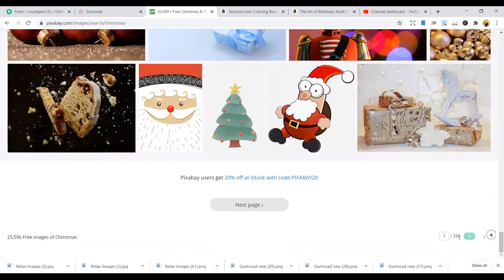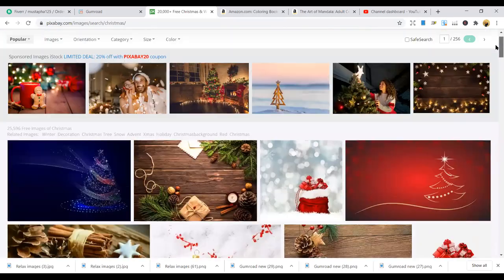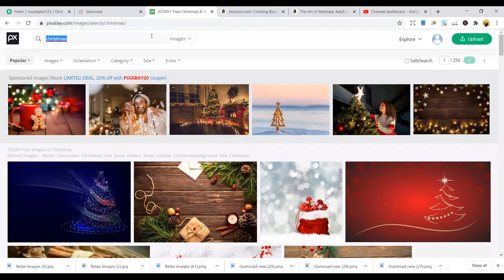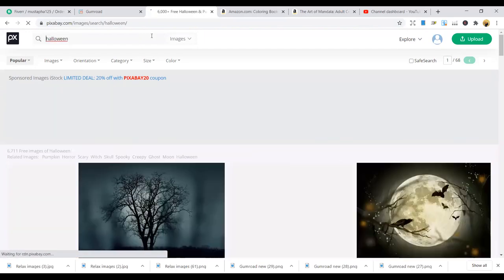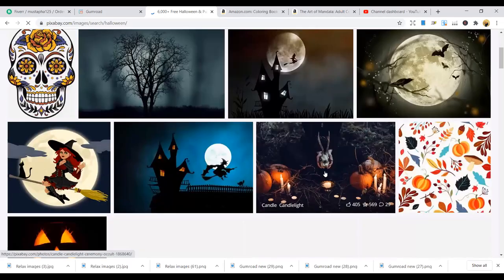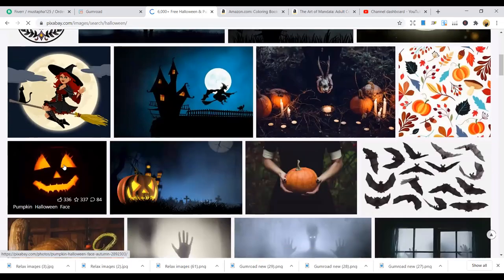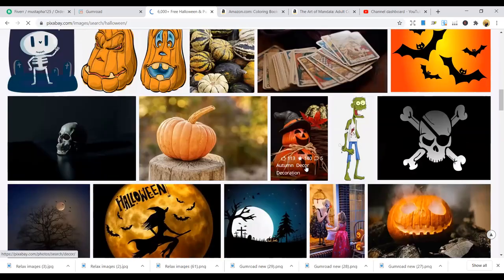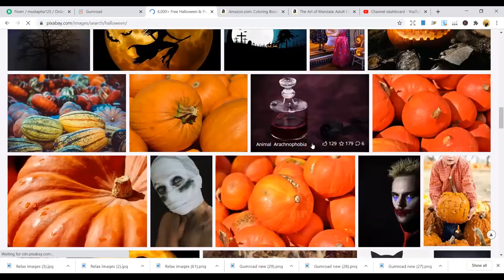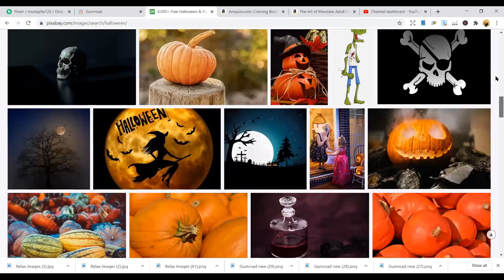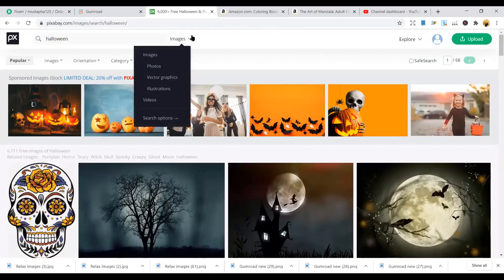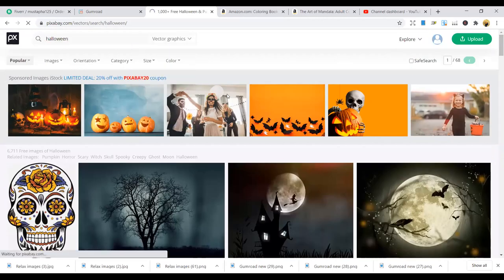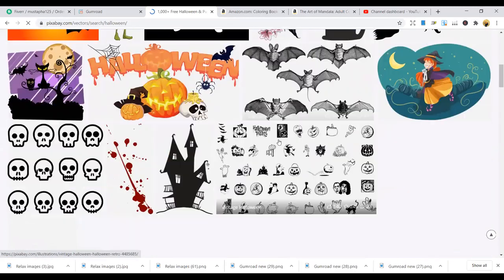If you search Halloween too, you can get nice Halloween themes here — and these are all free for you to use. If you don't have money, this is where you need to start. You can specify what you want — vectors or illustrations — just go to vector graphics and you get vectors with Halloween themes, and if you want illustrations you can equally get illustrations here.